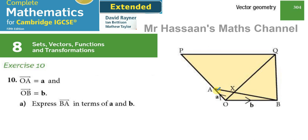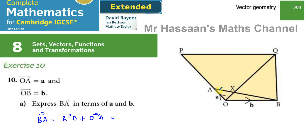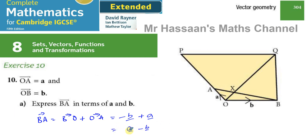To go from B to A using known vectors, I can go from B to O, and then from O to A. So the vector BA equals BO plus OA. The vector BO is parallel to vector B, same length, but in the opposite direction, so it's negative B. And OA is exactly the same as vector A — same length, same direction — so that's plus A. That gives negative B plus A, which we can write more neatly as A minus B. That's the answer to part A.